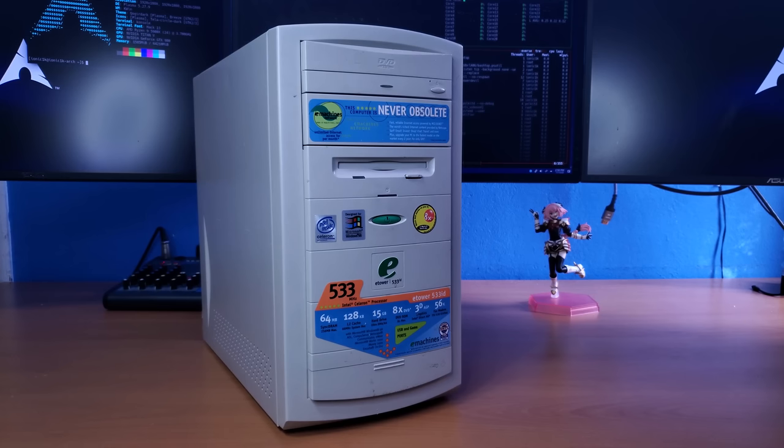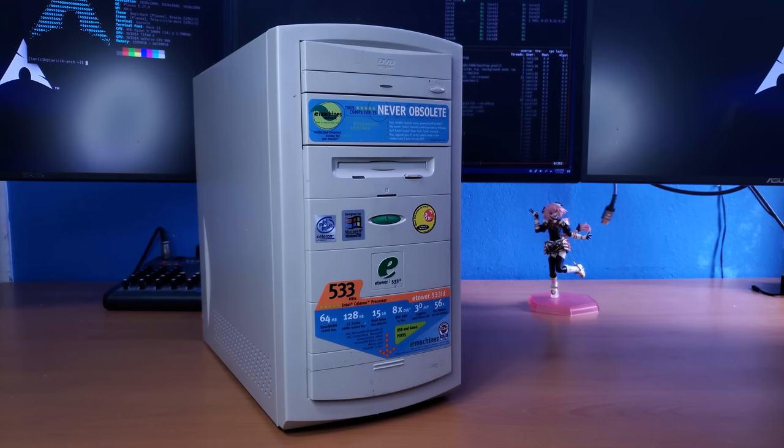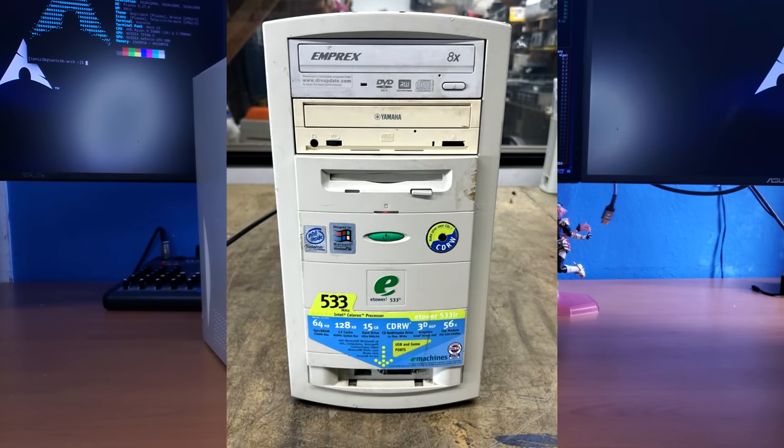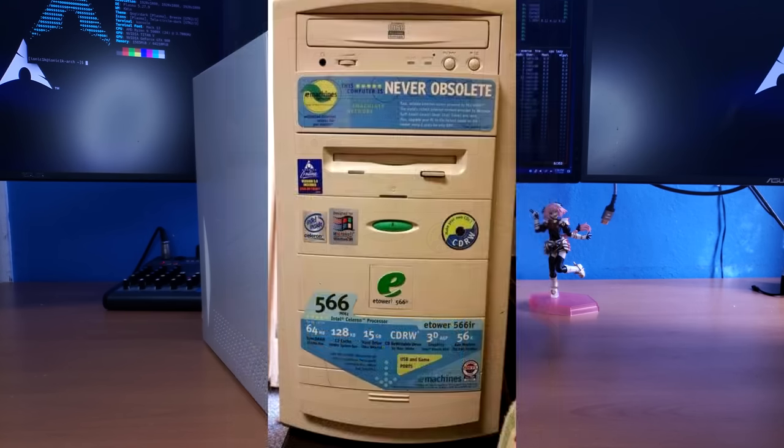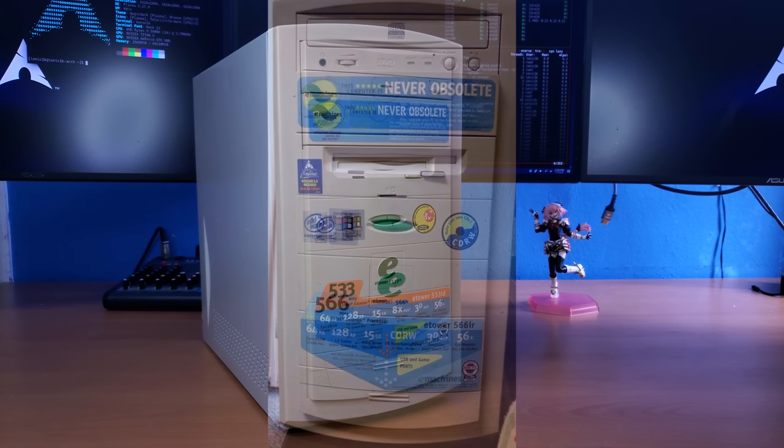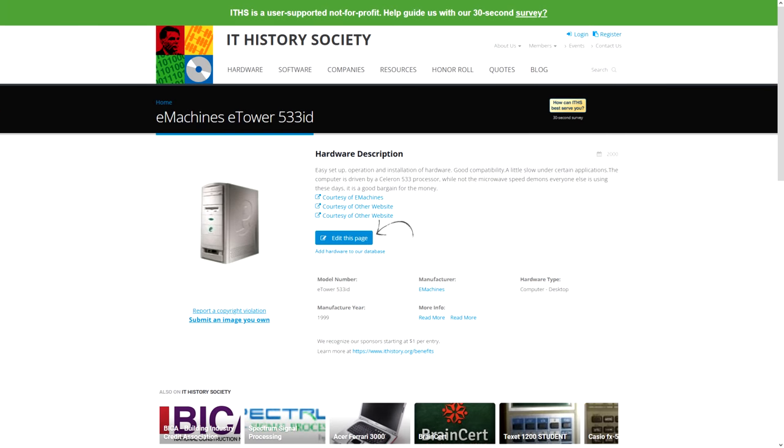This model of eTower is actually kind of interesting because I can't seem to find any information about it online. The closest model I can find information about is the 533 IR and the 566 IR. But other than that, I cannot seem to find any information that this thing even exists, except for this website. But it doesn't really give any useful information at all.